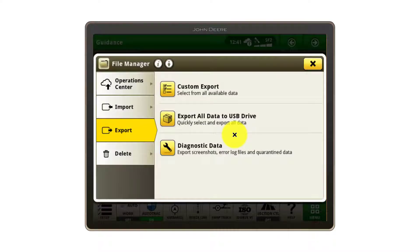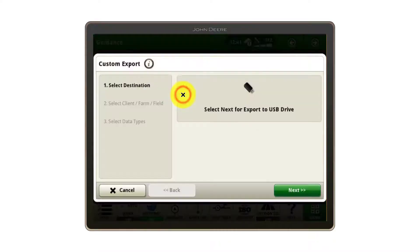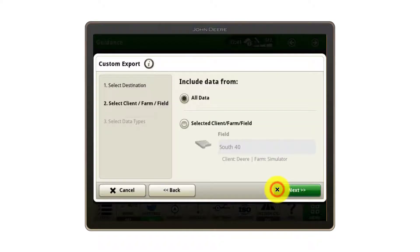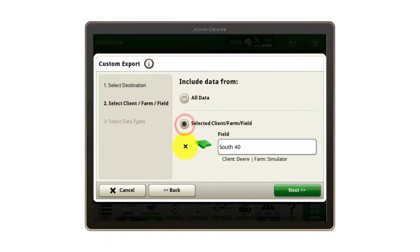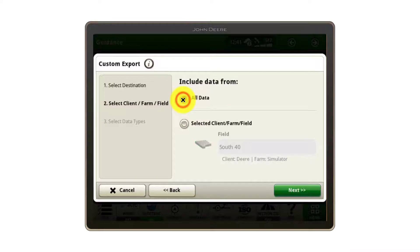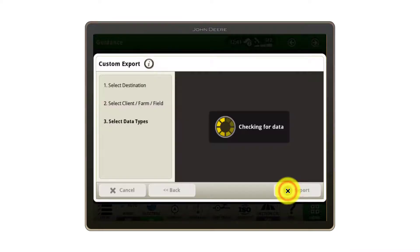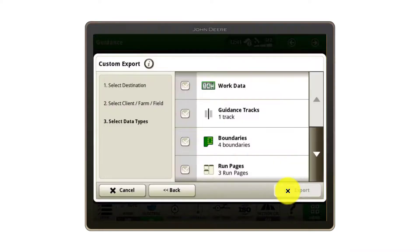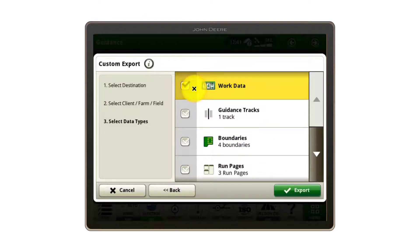From here you can either select specific fields to export through the Custom Export option, or simply export all data to USB. We'll export all data in this scenario. Next, select the types of data that you'd like to export. Work data includes all your operational data such as yield, planting, or as-applied maps.